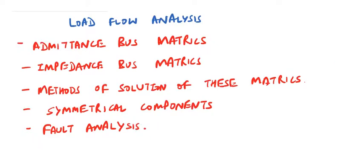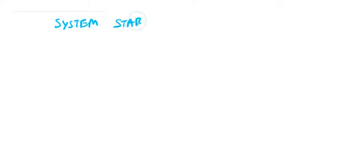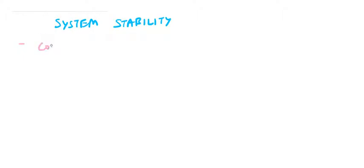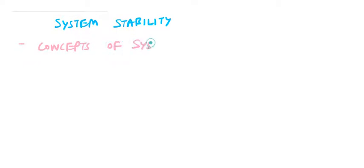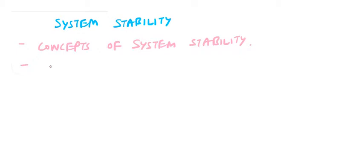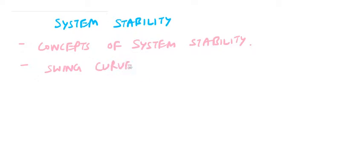Next topic will be system stability. Under this topic, we will cover concepts of system stability, swing curves, and equal area criteria.